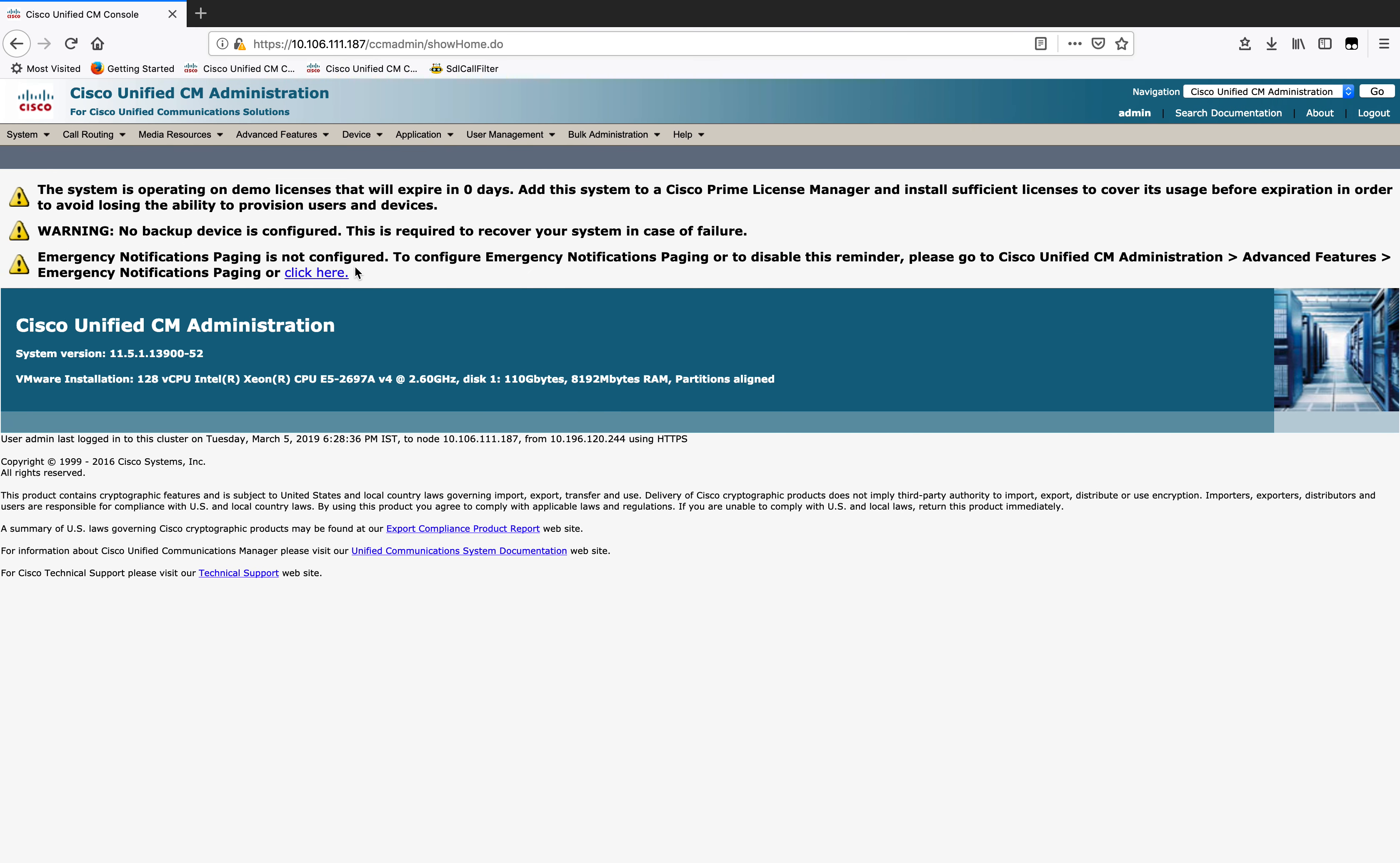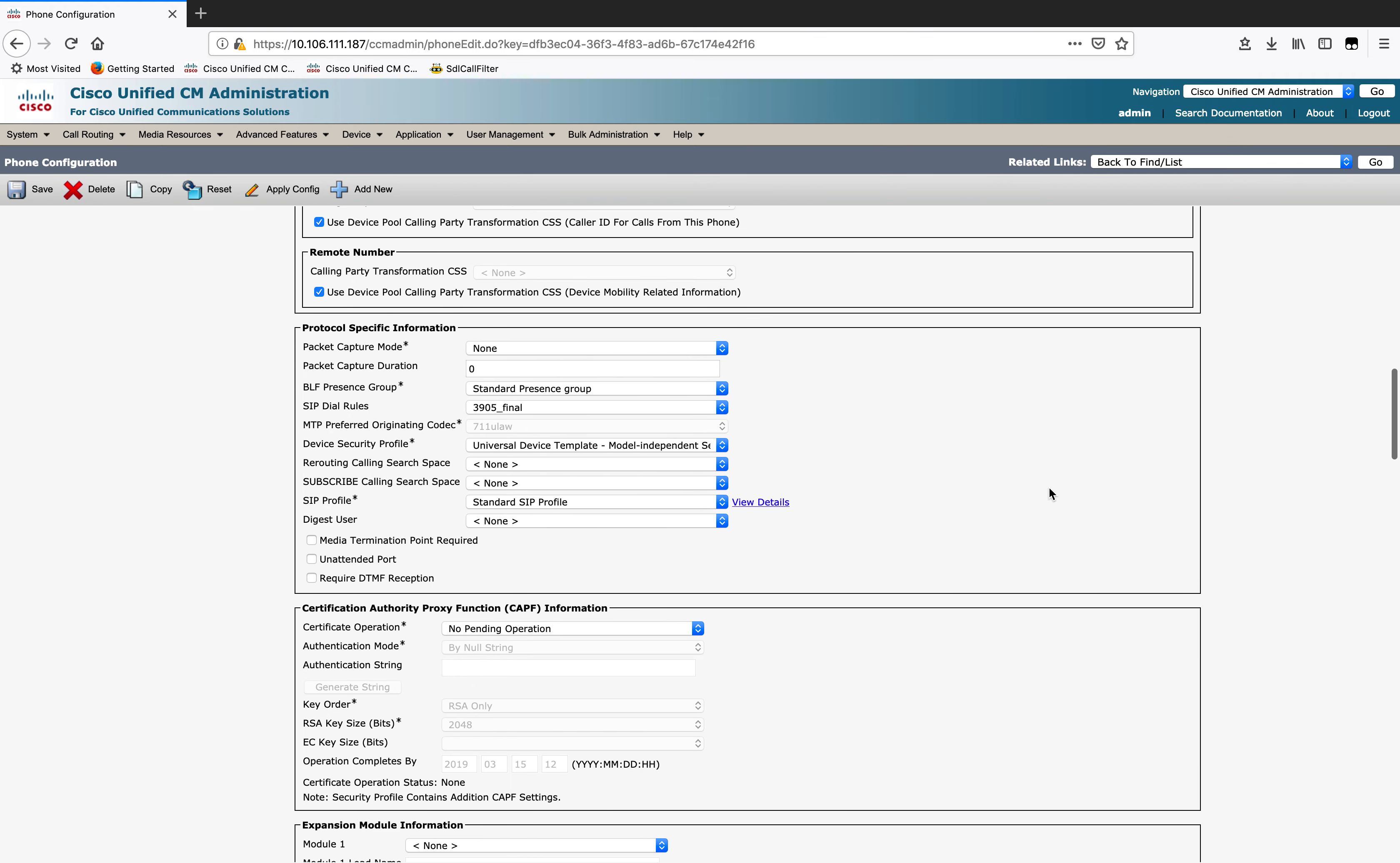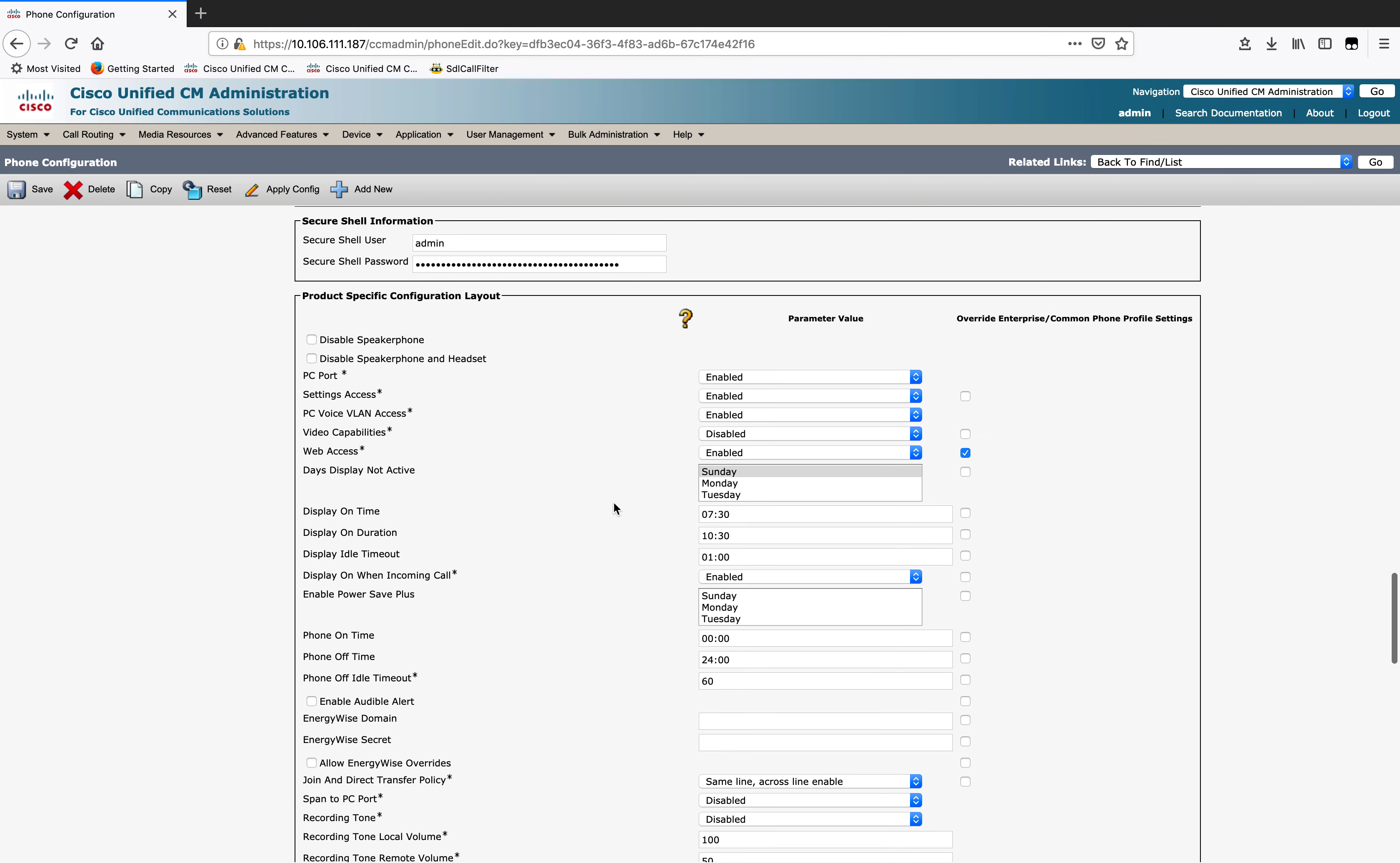To start off with, to collect the phone console logs, you'll need to enable web access on the phone page. First, you go to device phone like I just did. I've got a phone here, and on this page, you go to web access, which is here.